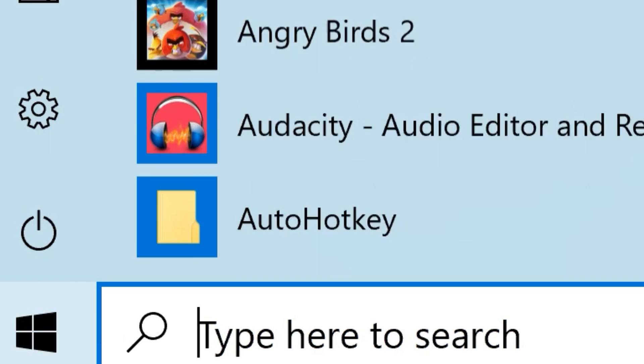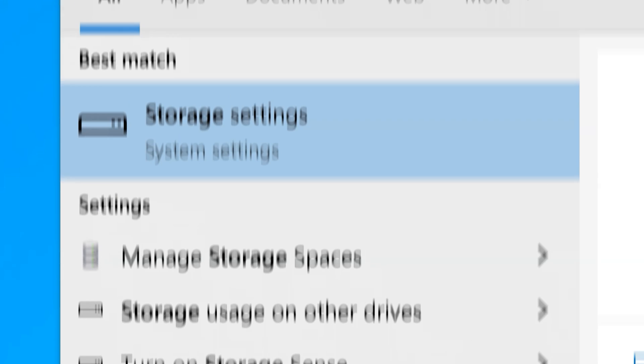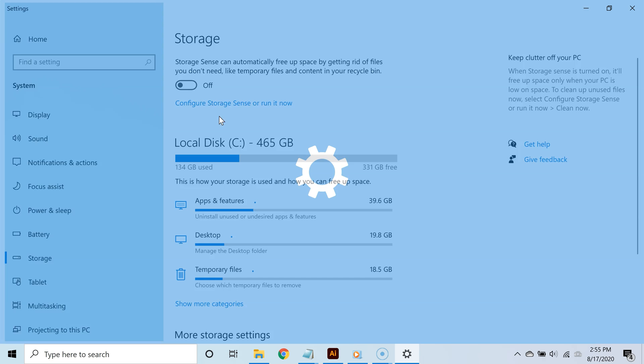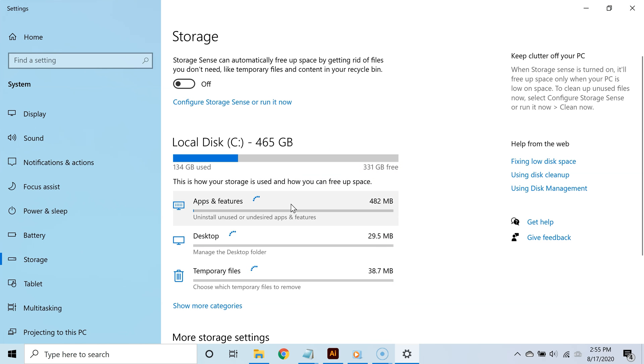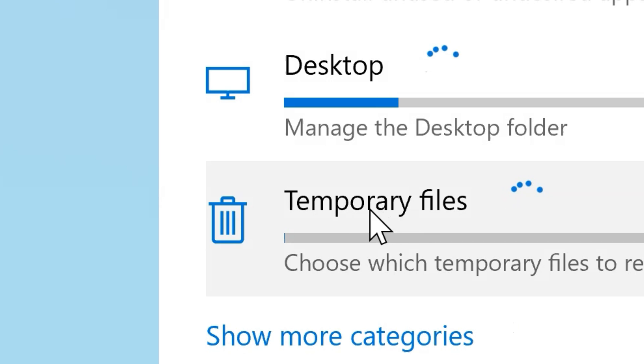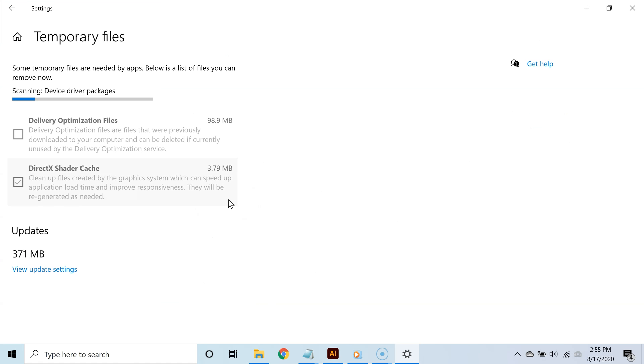Click the Start button and type 'storage' in the search field. From the search results, select Storage Settings. You'll see different categories of data storage—go ahead and click on Temporary Files.